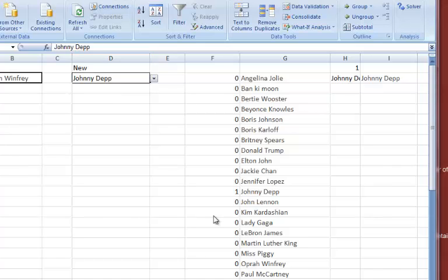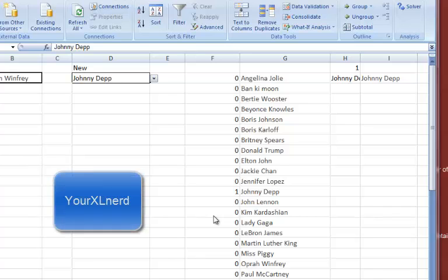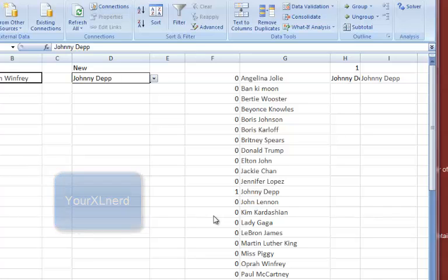So that's how to create a searchable dropdown list. I should point out that I got a lot of the ideas from this from Your Excel Nerd, which is a YouTube channel that you should check out. It's got some great stuff on there. Anyway, I hope this has been useful. Thanks for watching.